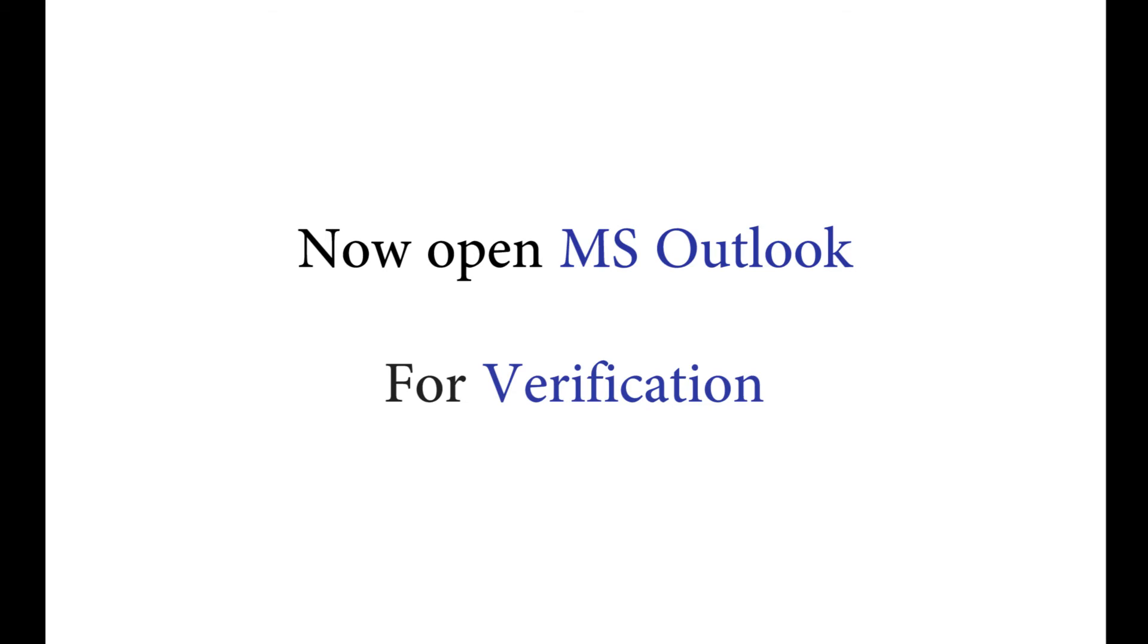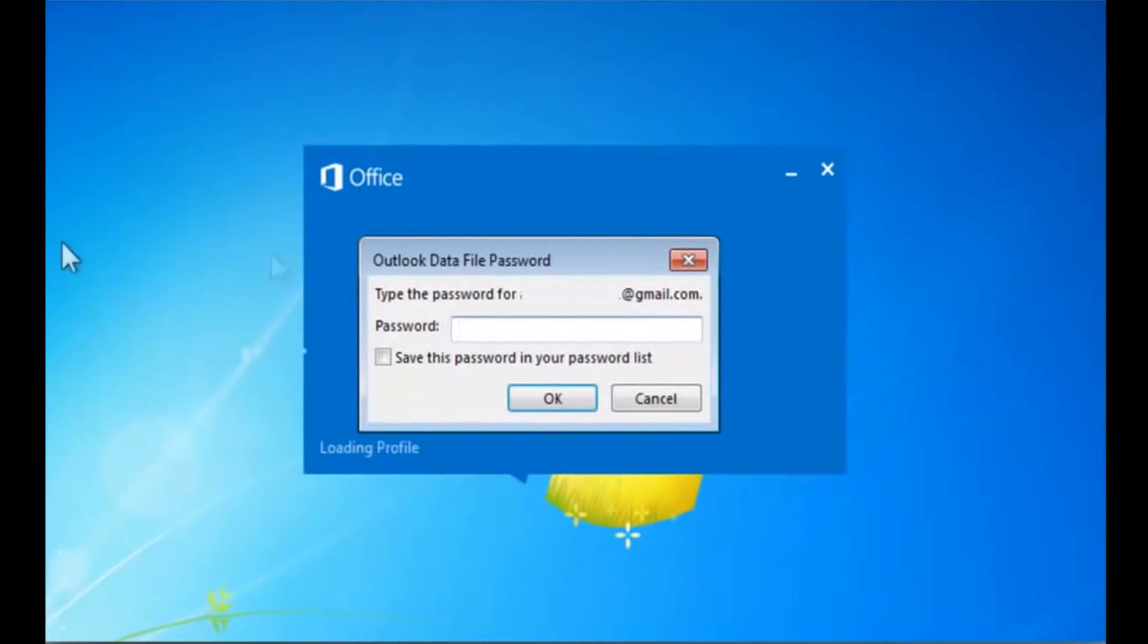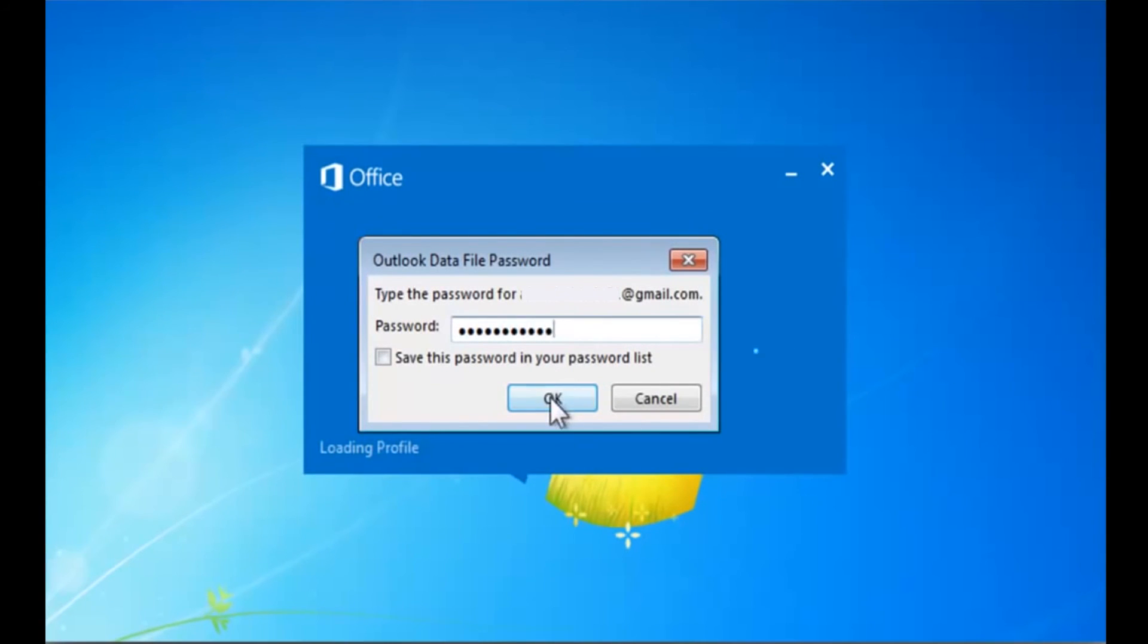It will ask you for the password. Type the password you have just set and access Outlook data.